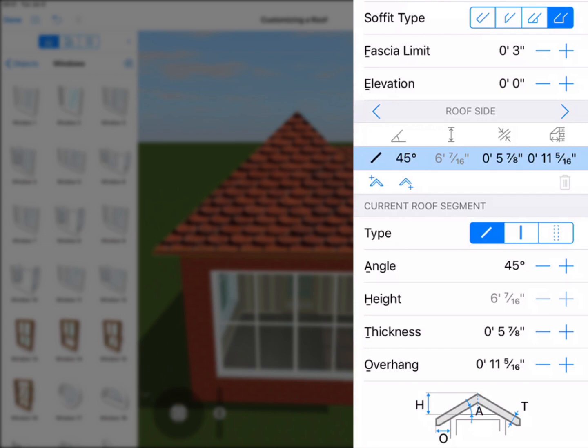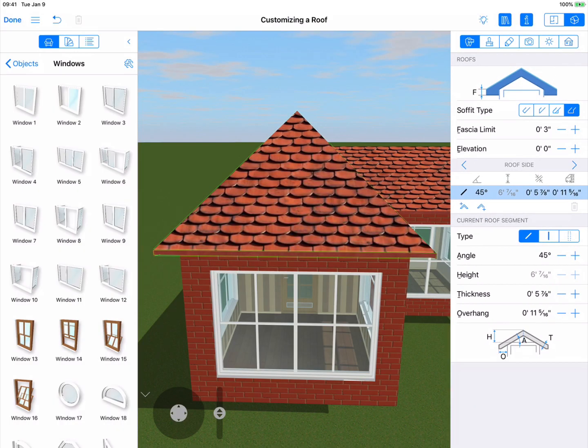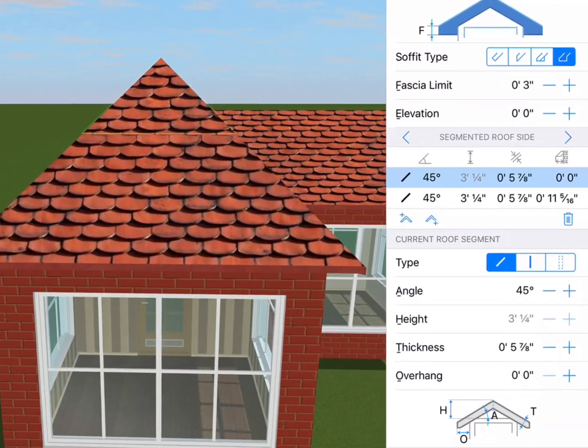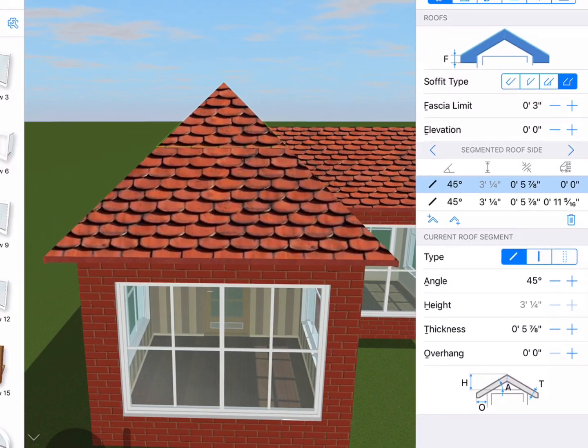The two buttons with the plus allow you to add a roof segment to either the higher half or the lower half of the selected side. Let's add a segment to the upper half. Now let's take a look at the height parameter in the list. They have the same height. That's because adding a roof segment basically splits a side or segment in half.